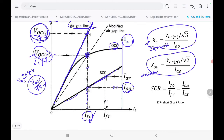There is also a modified air gap line: a straight line drawn through the origin intersecting the OCC at the rated open circuit voltage. So we calculate two values of synchronous reactance — the saturated one using the OCC voltage at rated value divided by IAO, and the unsaturated one using the air gap line voltage.